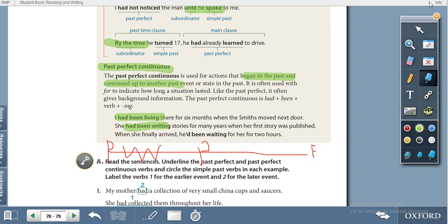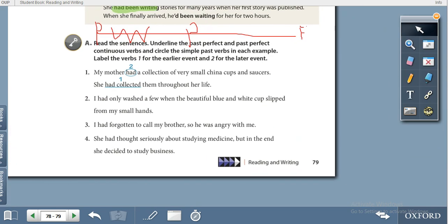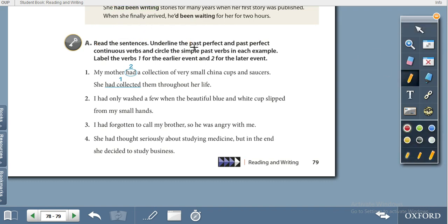For exercise A, read the sentences and underline the past perfect and past perfect continuous verbs, and circle the simple past verbs.